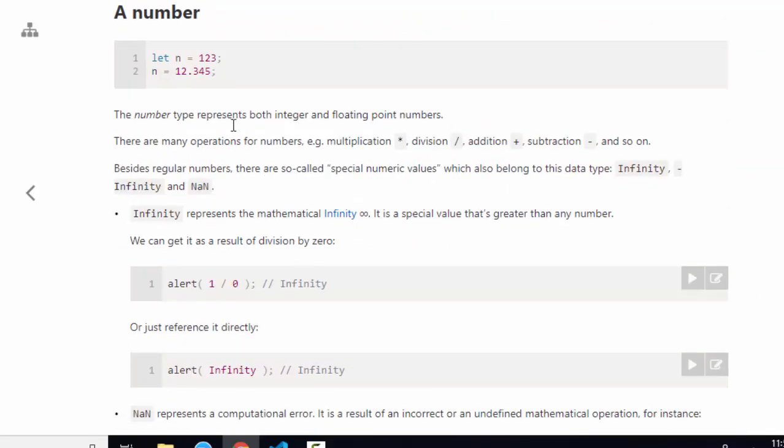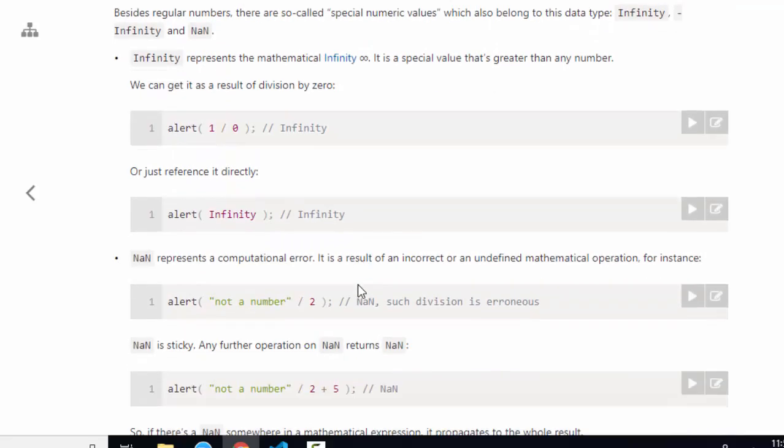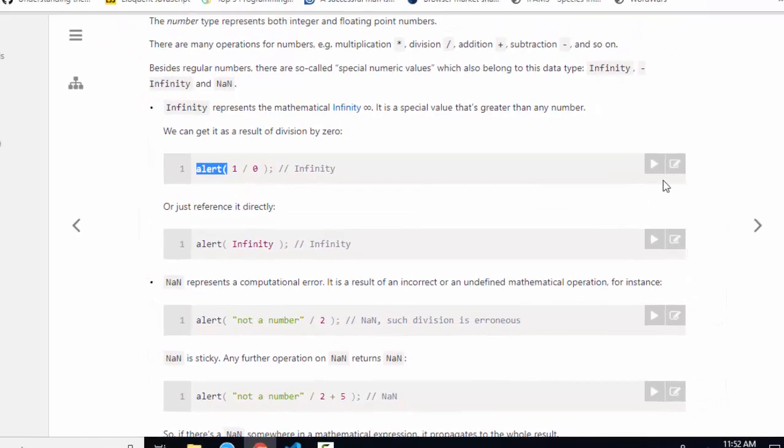For number data types, a variable can be assigned an integer or a floating point number or reassigned between the two. There are a couple of interesting number values that JavaScript provides.